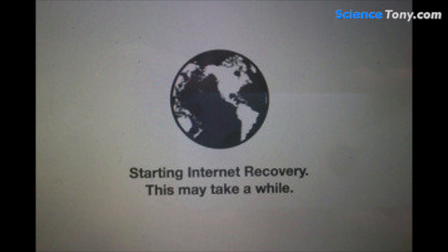Once my Mac started, this is the screen I was greeted with and it did take a while. It took quite a while for it to move on to the next stage but then you get a little progress bar. When it finished, I was asked to select my preferred language.